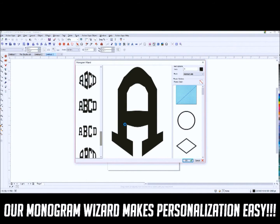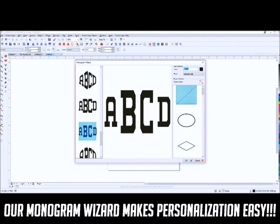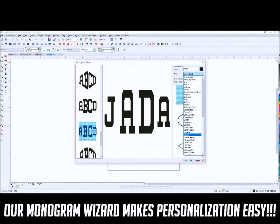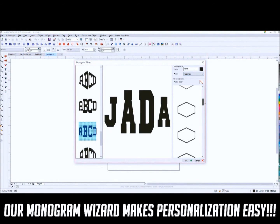There is a Monogram tool to create one, two, three, and four-letter vector monograms.